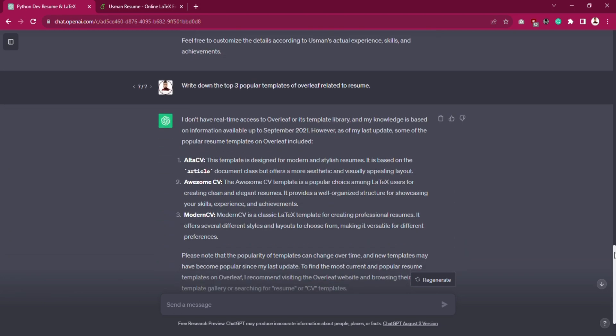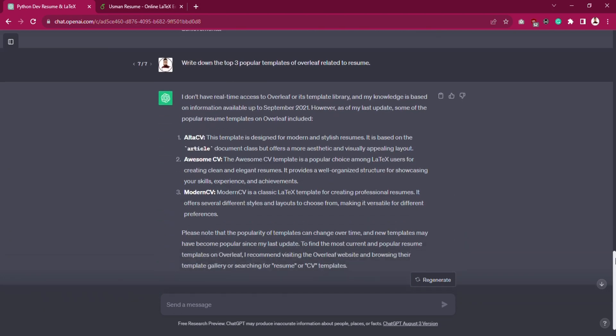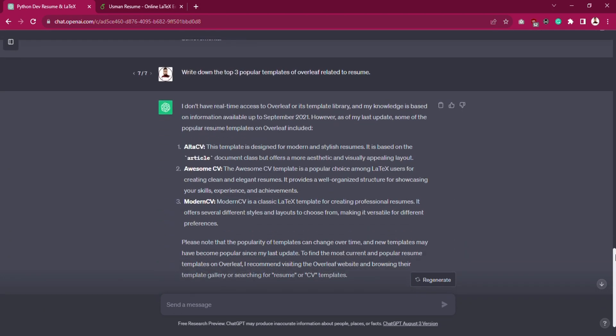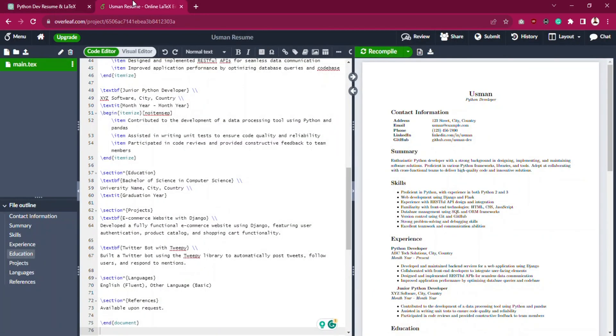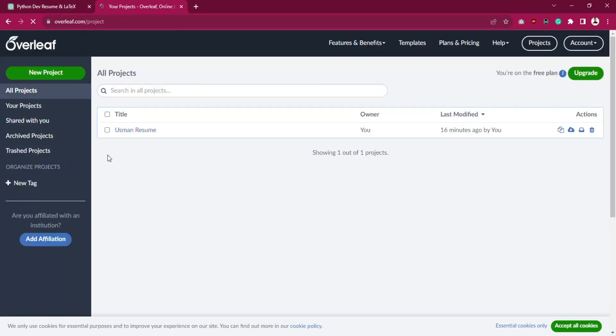These are the three templates: AltaCV, AwesomeCV, and ModernCV. So first configure these templates in Overleaf.